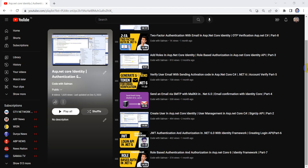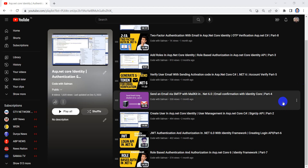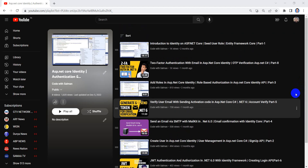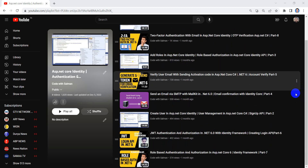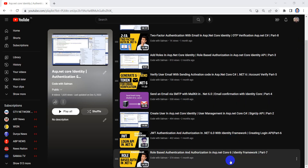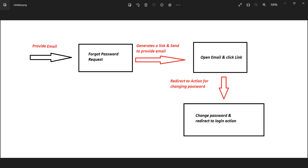Bismillahirrahmanirrahim, Assalamu alaikum, welcome back to my YouTube channel. This is part 9 of this video series. In this video we will be discussing the reset password functionality in user management in ASP.NET Core Identity.